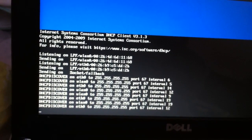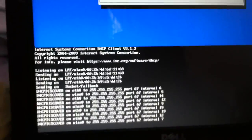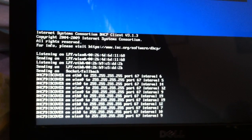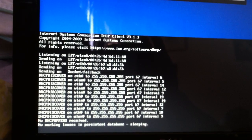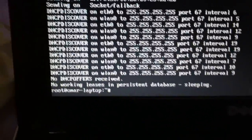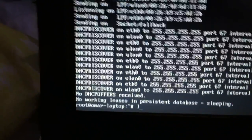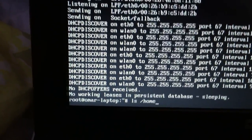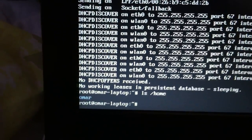Let it load up. Now it's done loading. To find your username, just type in lowercase 'ls /home' and hit Enter — your username will appear. Mine is Omar, so that's what appeared.